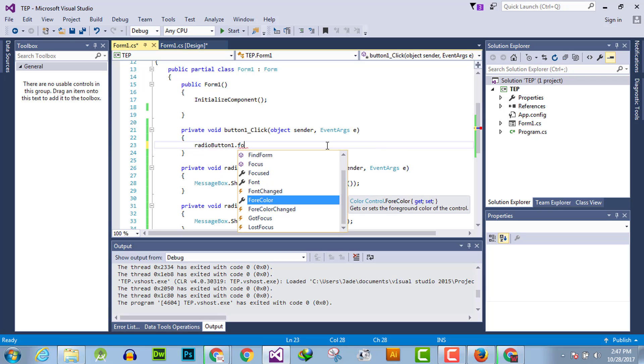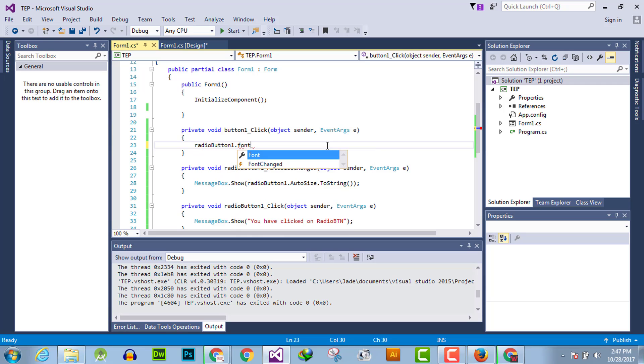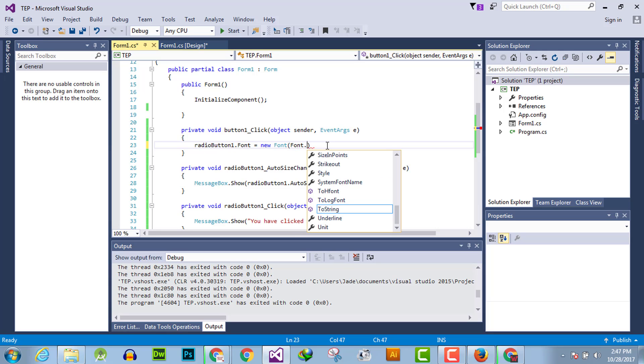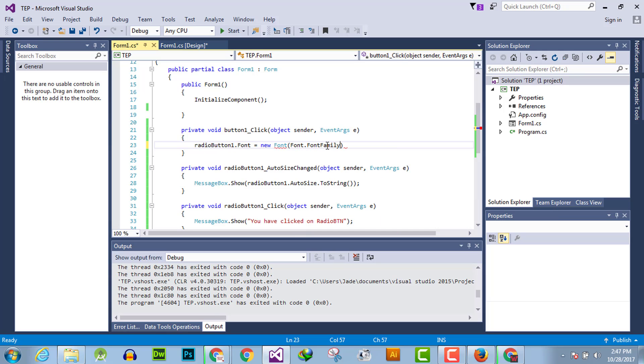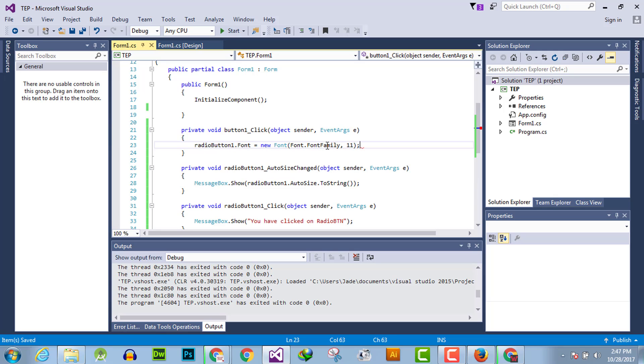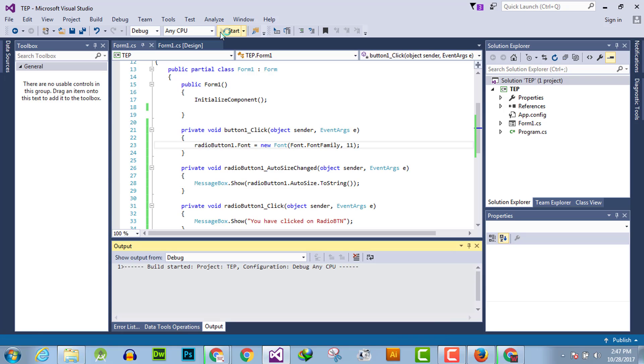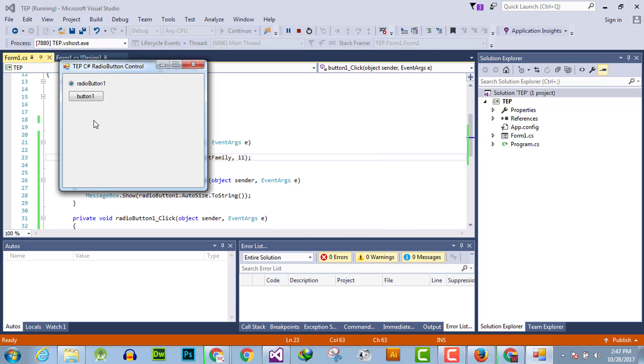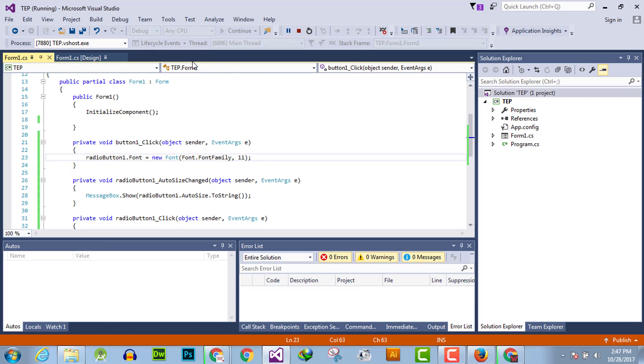Radio button one dot font equals new font, font dot font family, and size 11. Now execute, and you will observe that whenever you click on the button, the size gets changed.